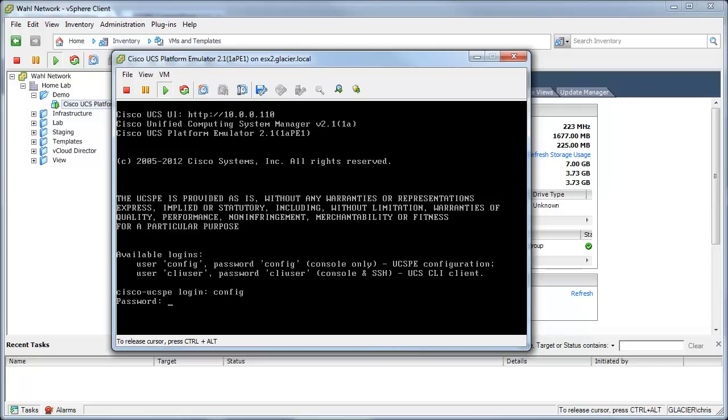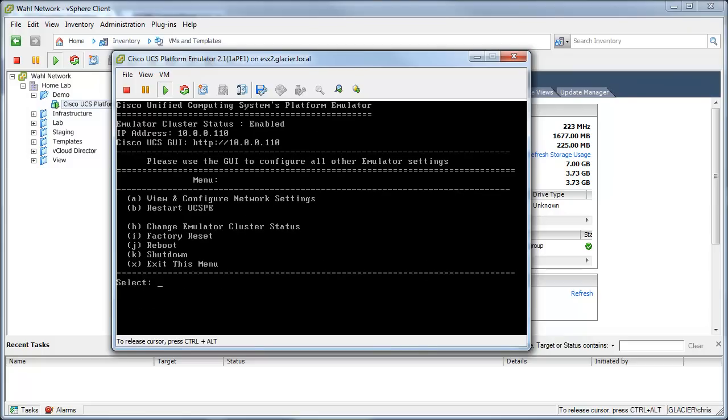which is pretty awesome because most of these appliances, you have to Google what's the name and password or it's something weird. They made it really easy. It's config and config. It's very simple. And you would go to view and configure network settings, which is option A. Type in the IP address, subnet, mask, all that good stuff. And you're ready to rock.